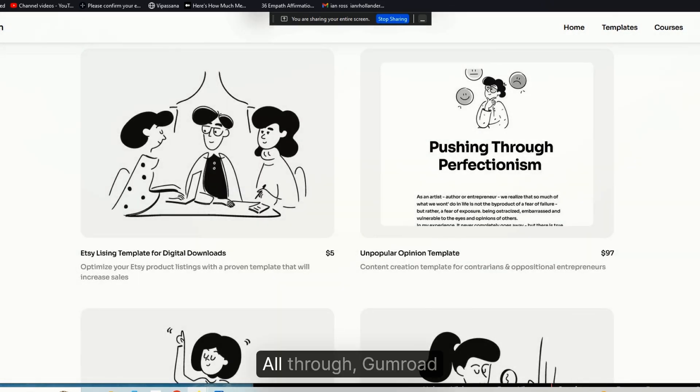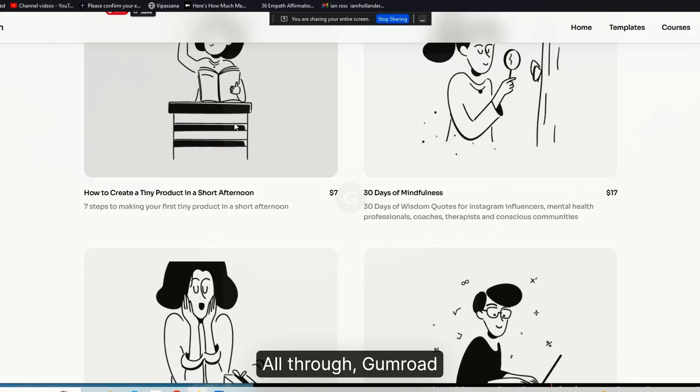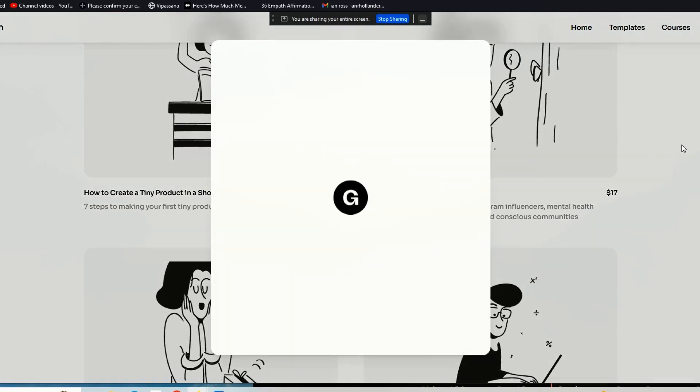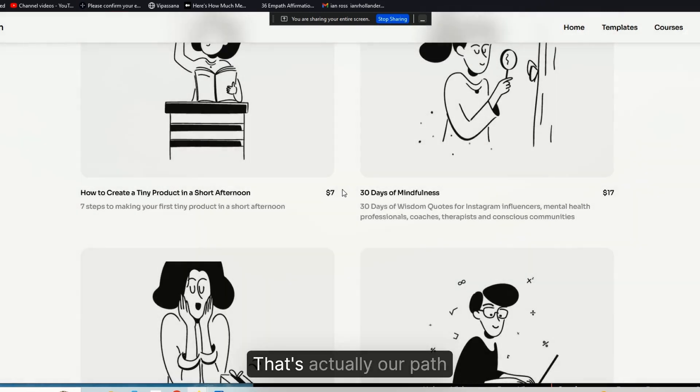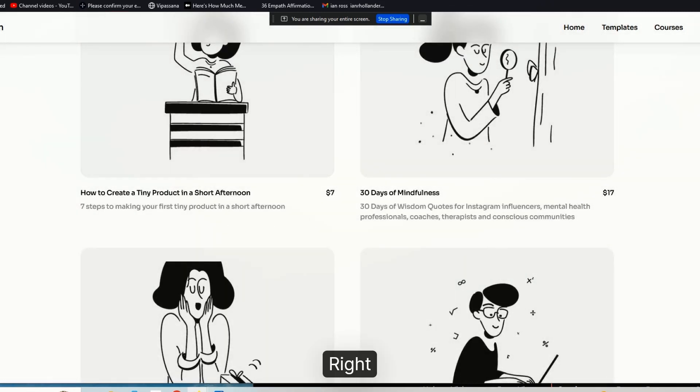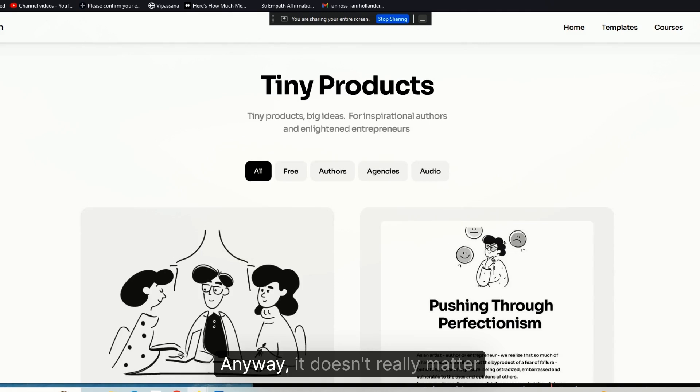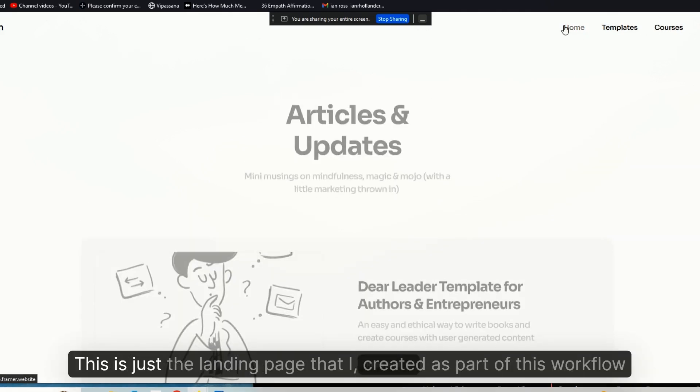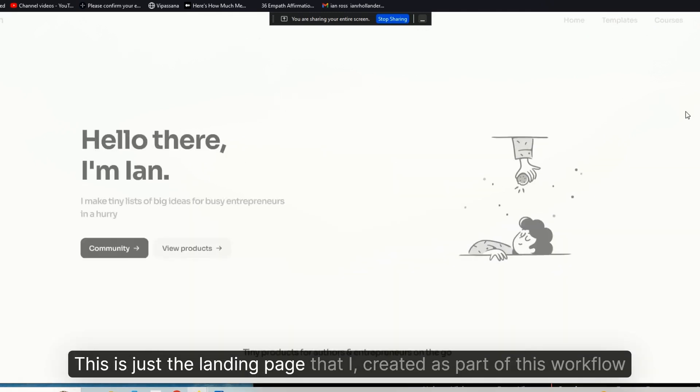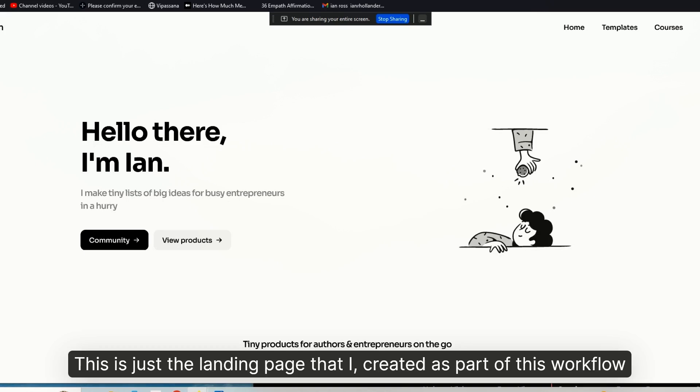All right, all through Gumroad. That's actually our Patreon course. Anyway, it doesn't really matter. This is just the landing page that I created as part of this workflow.